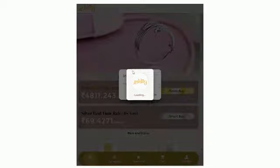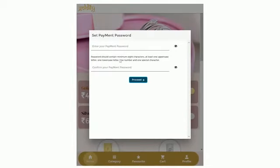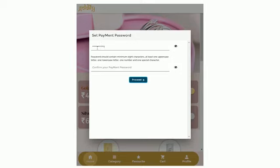Now you have successfully logged in. Click OK. Set a strong payment password. It should have a minimum of 8 characters with at least one number, one uppercase, one lowercase and one special character.